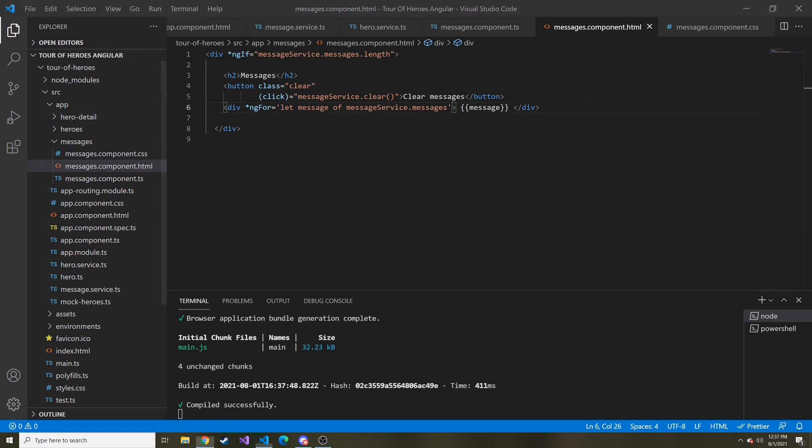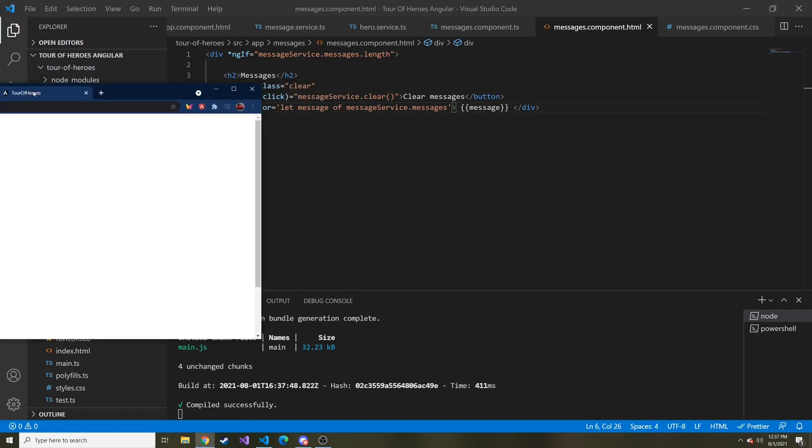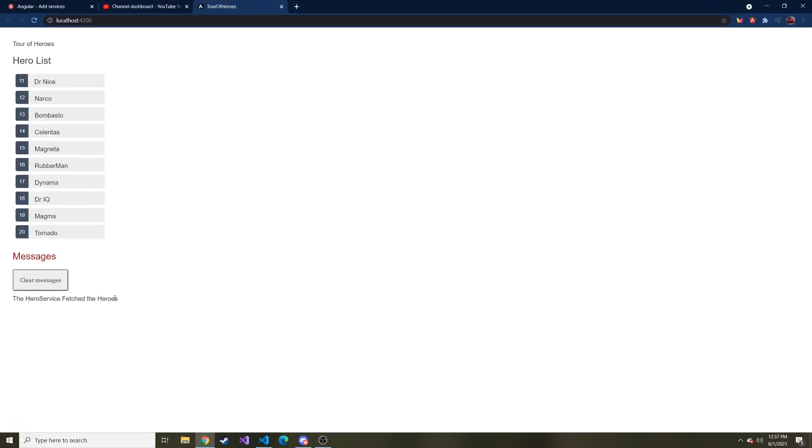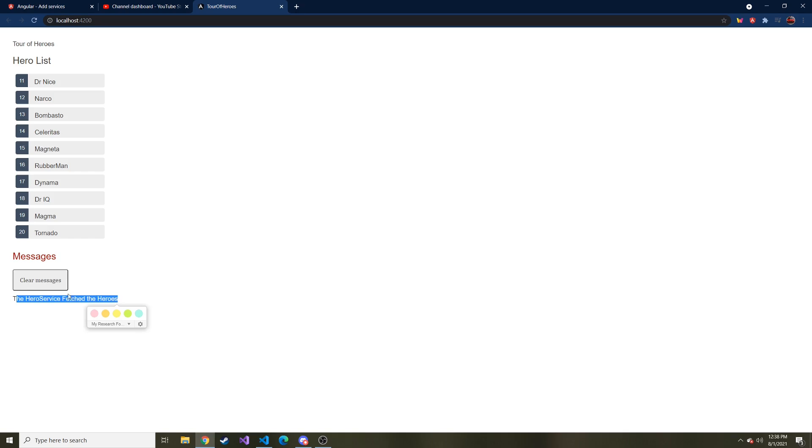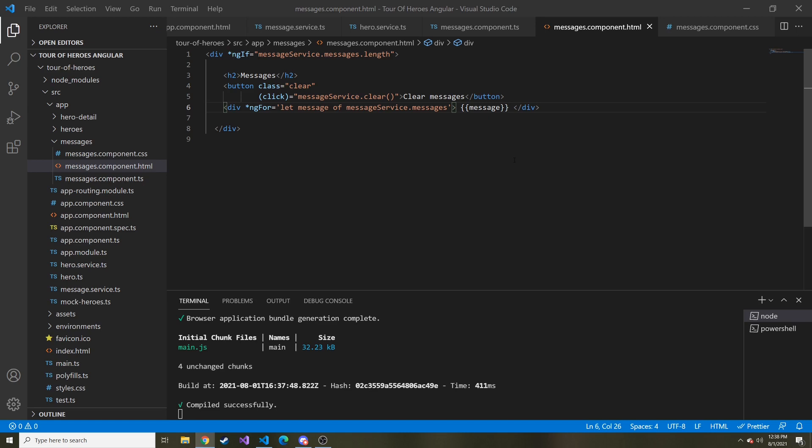And now if I bring over the application right off the bat, since it refreshed and it fetched the heroes, we get that message that says hero service fetched heroes. If we hit clear, it's going to run that clear method and disable or delete all of the messages in that array.